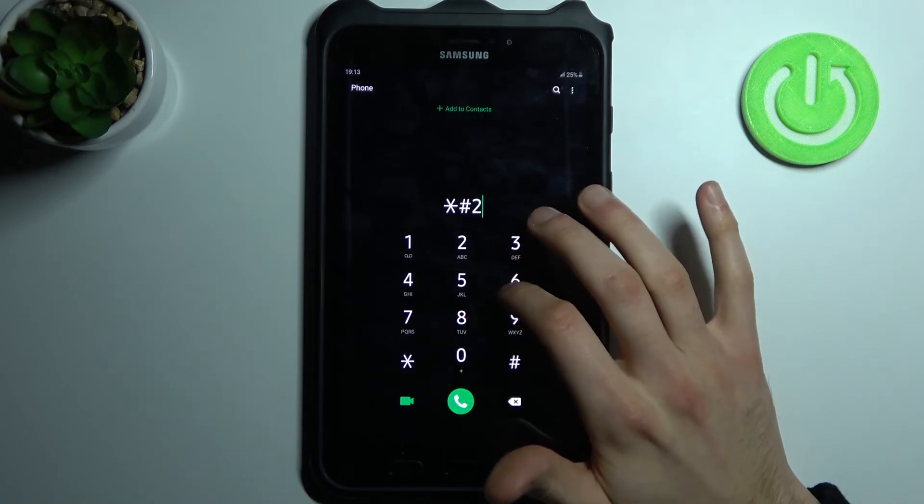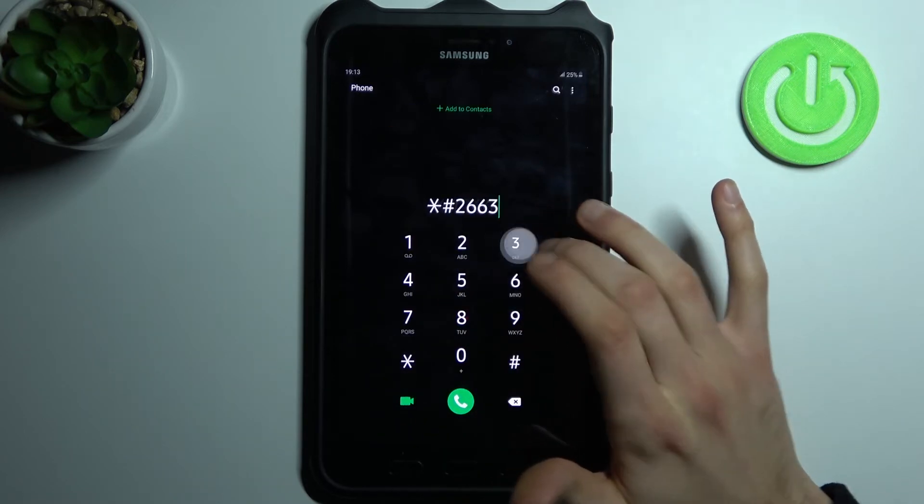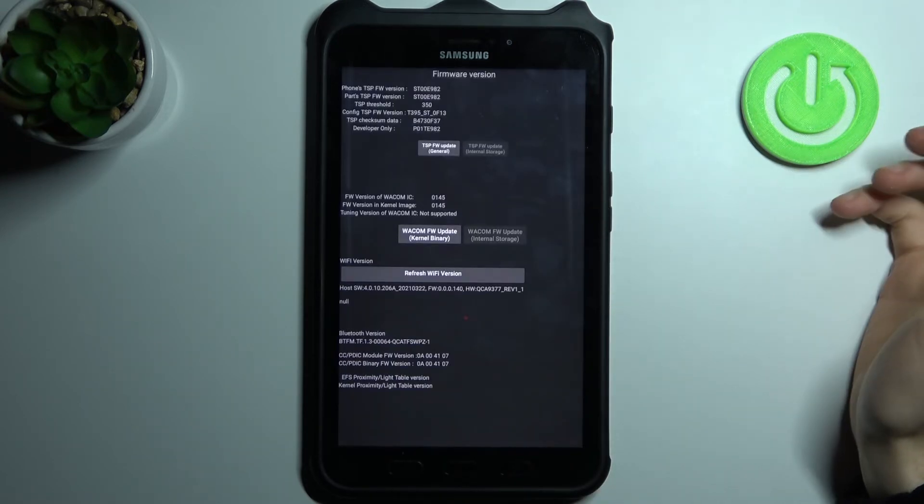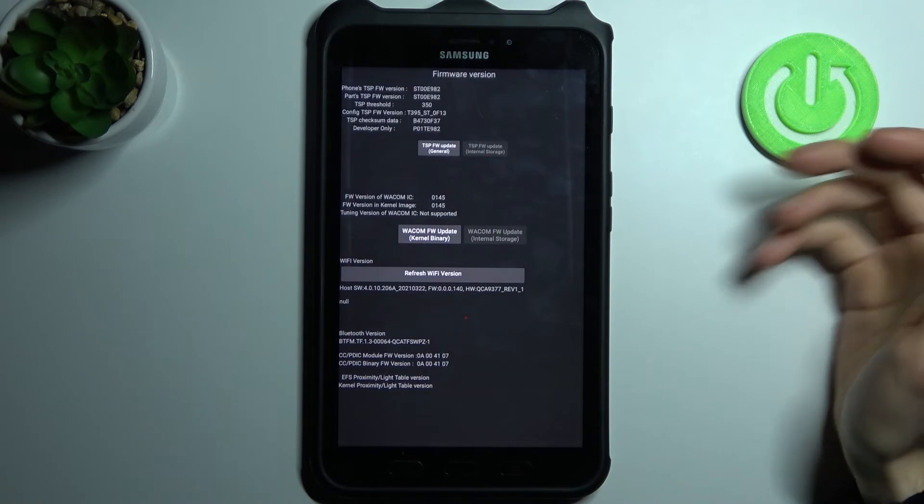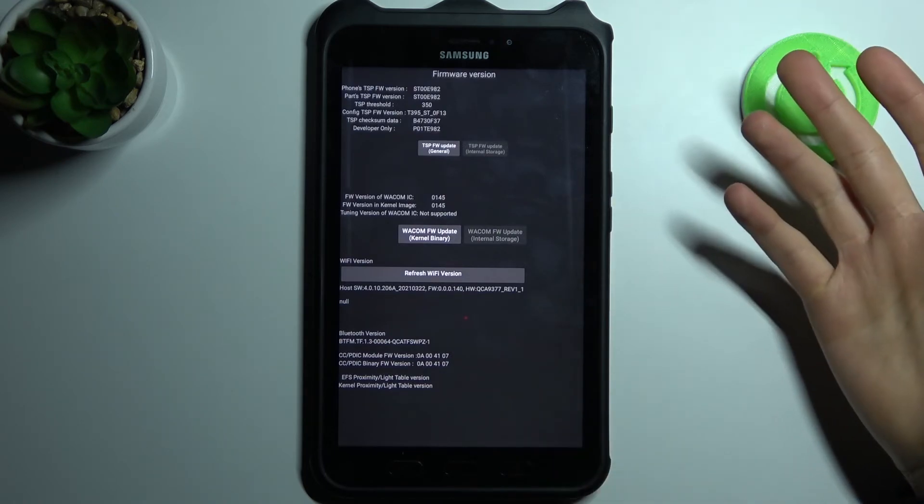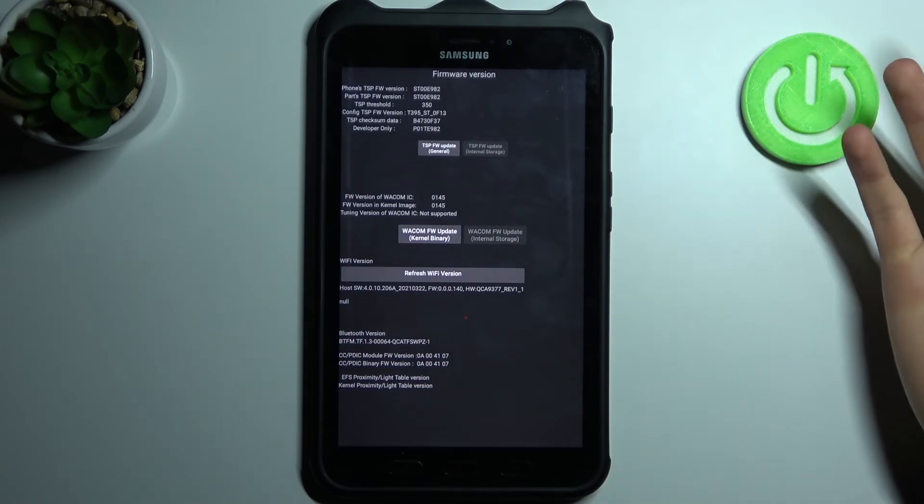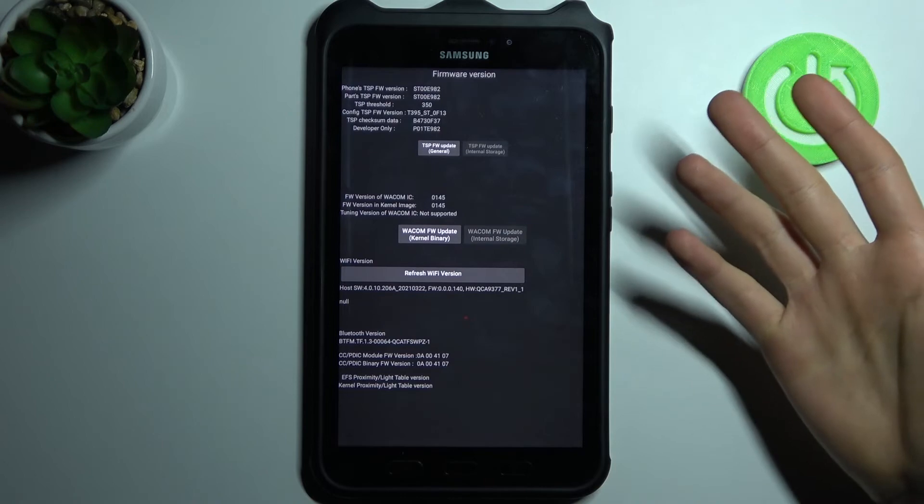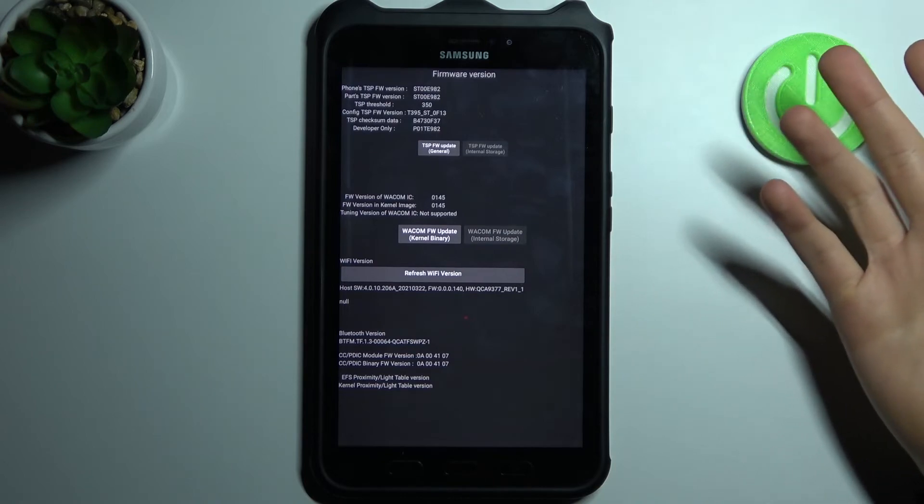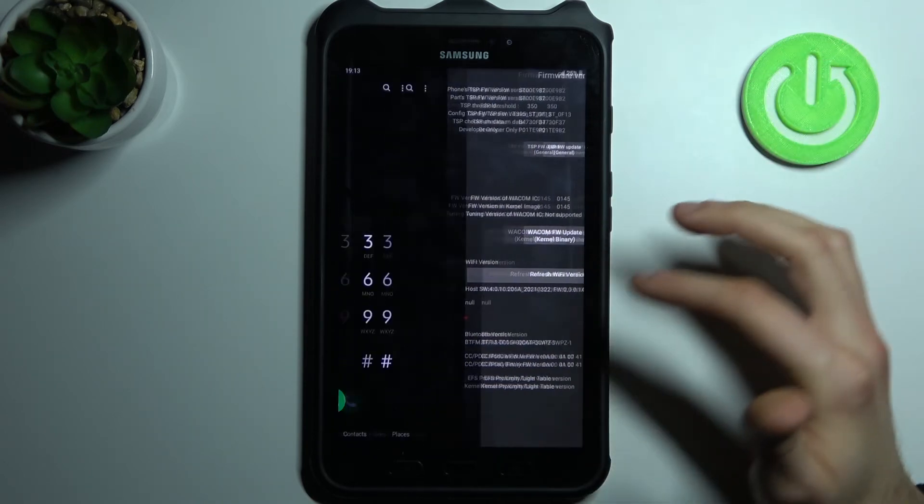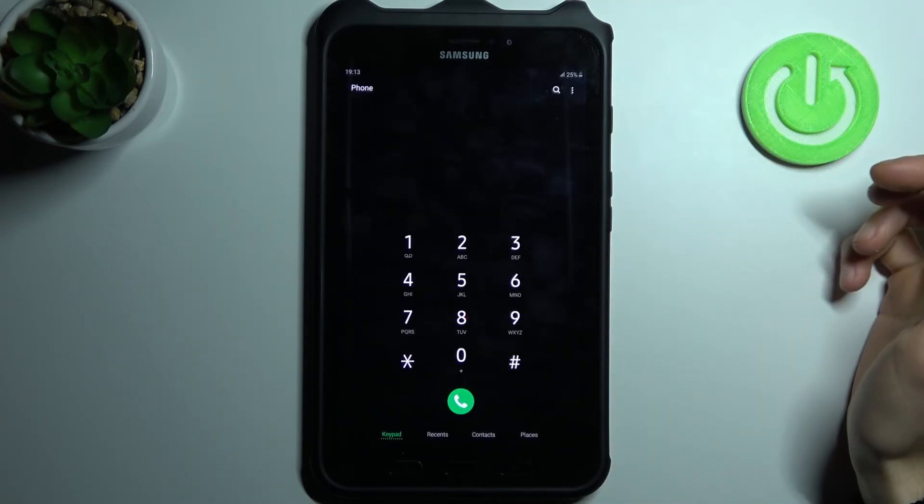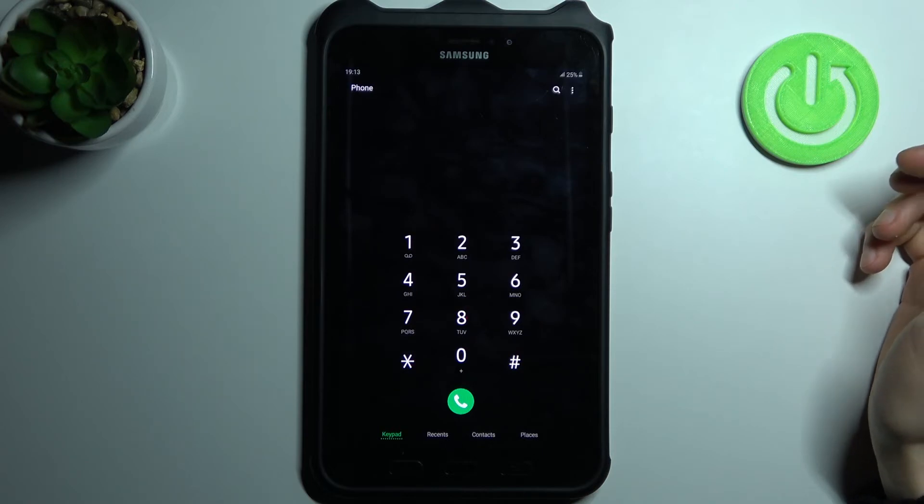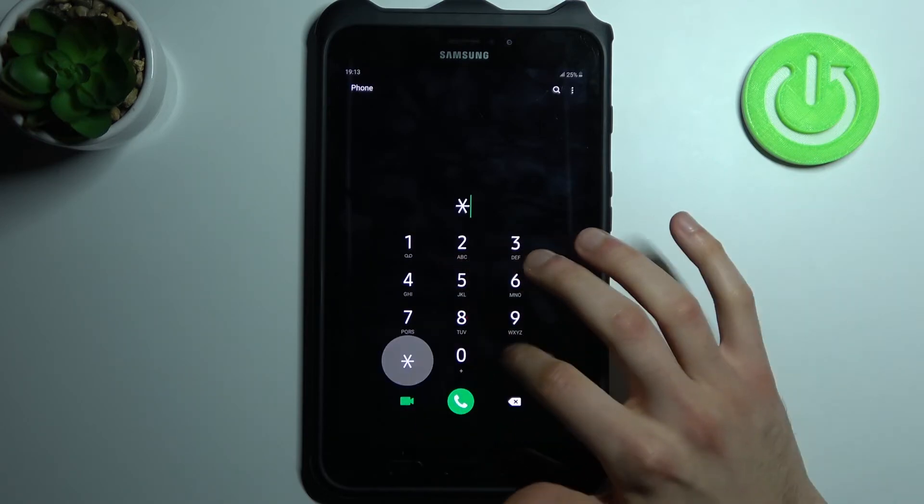The next code will be asterisk pound two six six three pound (*#2663#), and this is the advanced firmware version menu, like the first one but with more information about your firmware.